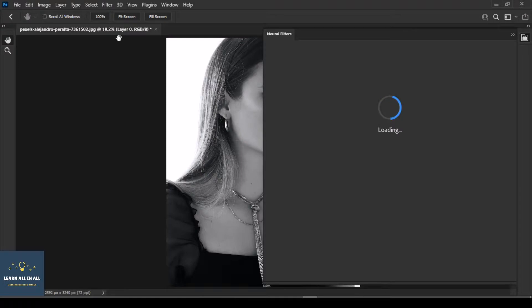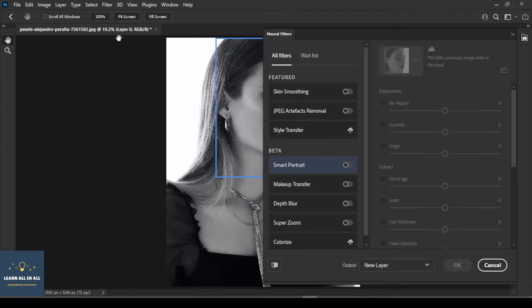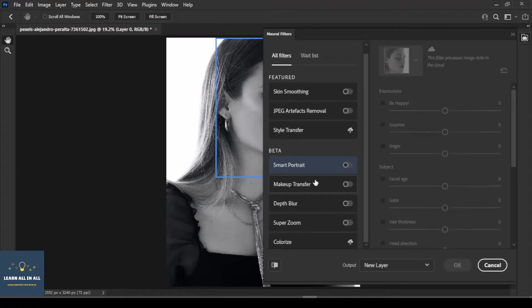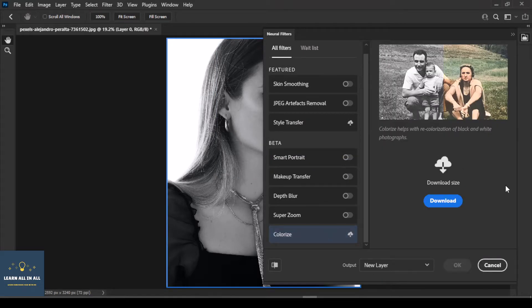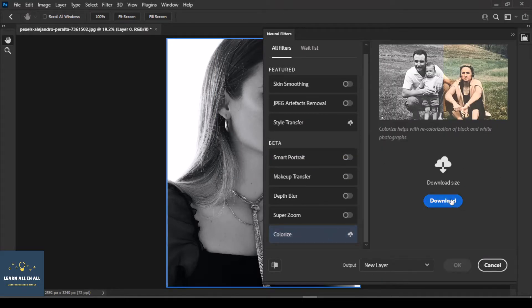You need to download filters for the first time to use them from clouds. Hopefully, you have enjoyed this short tutorial.